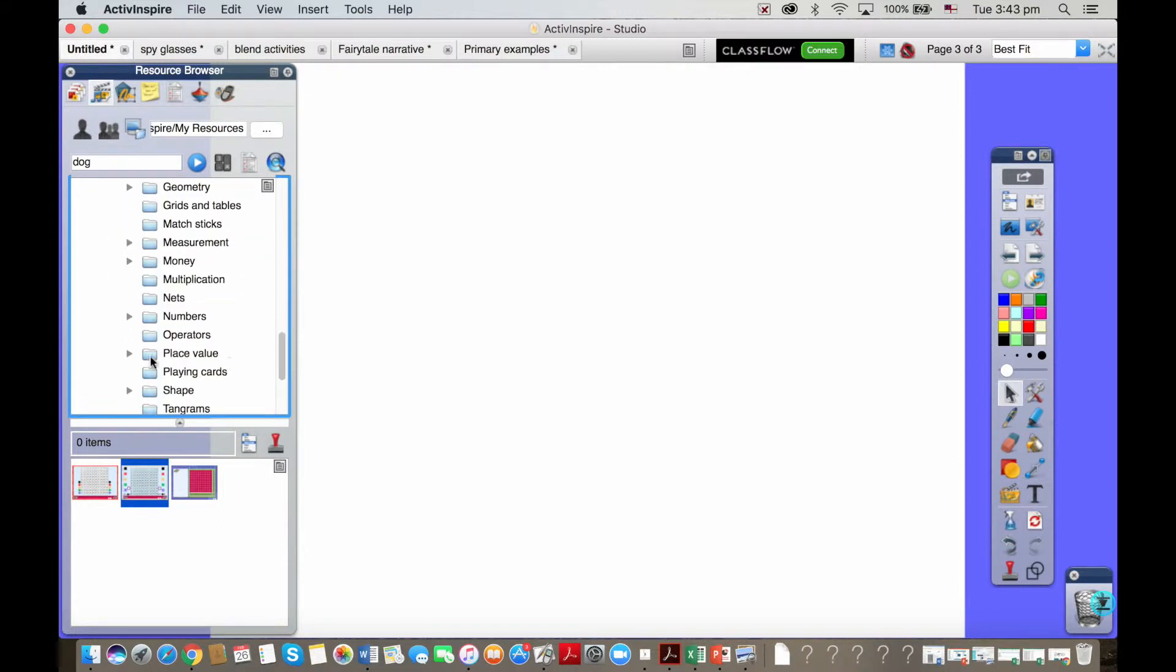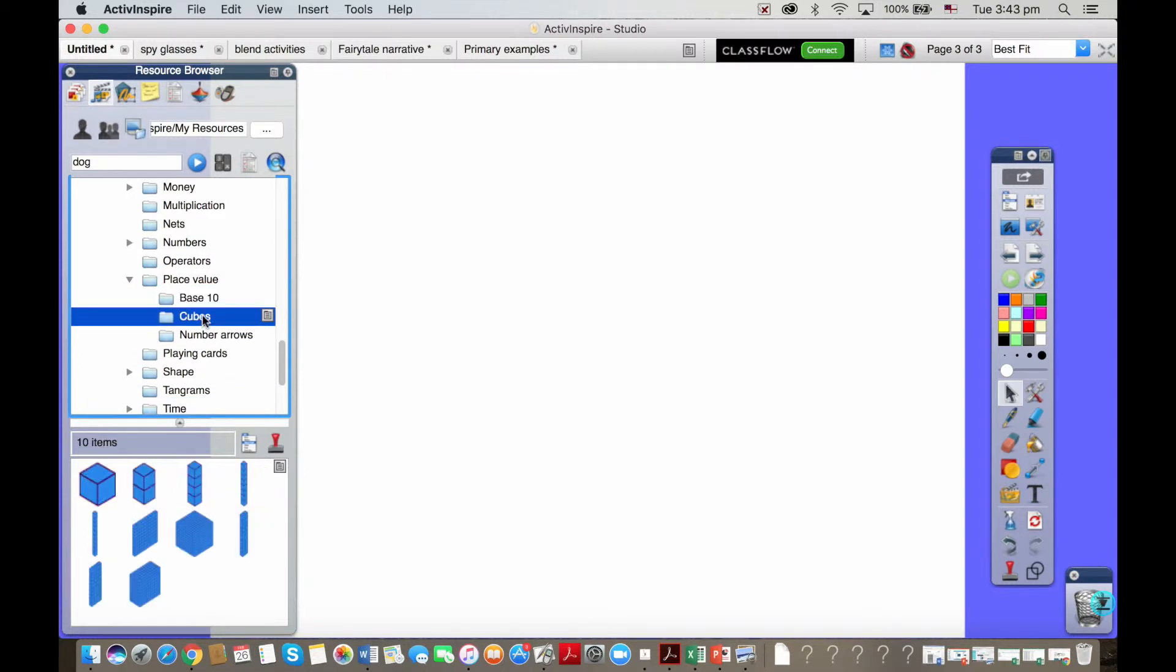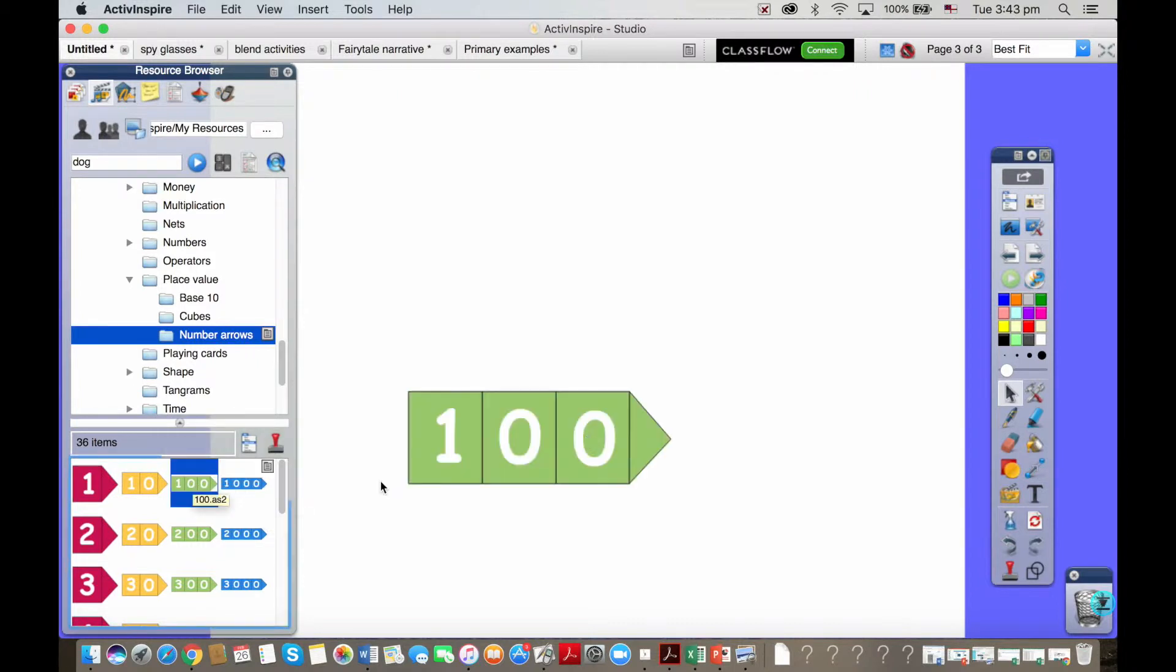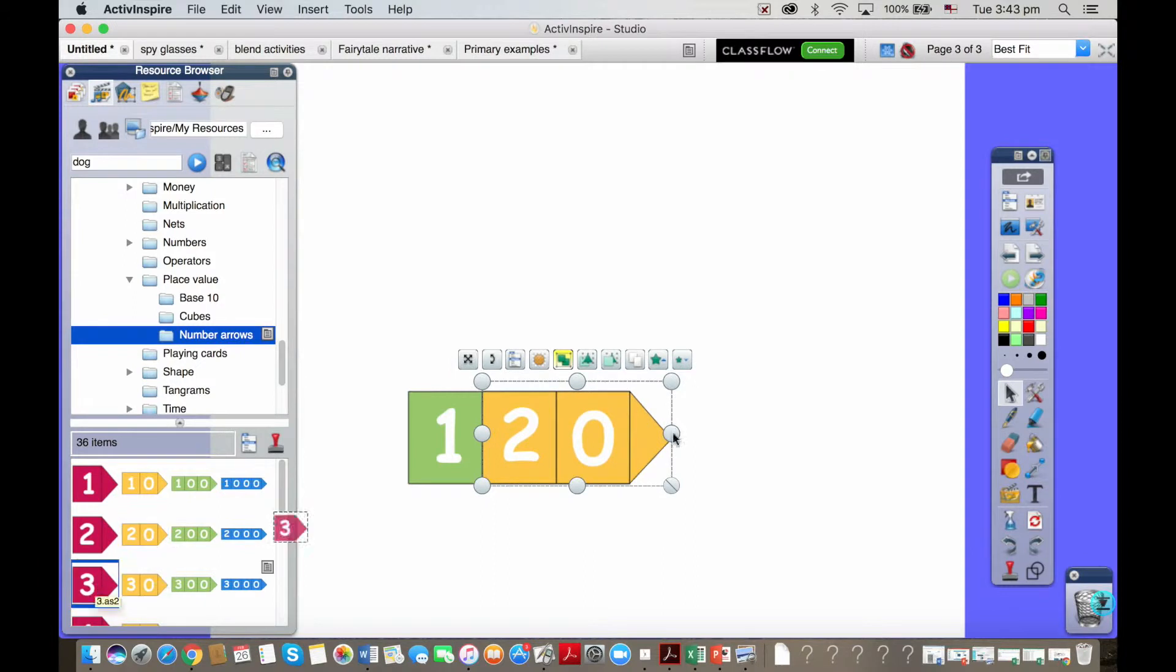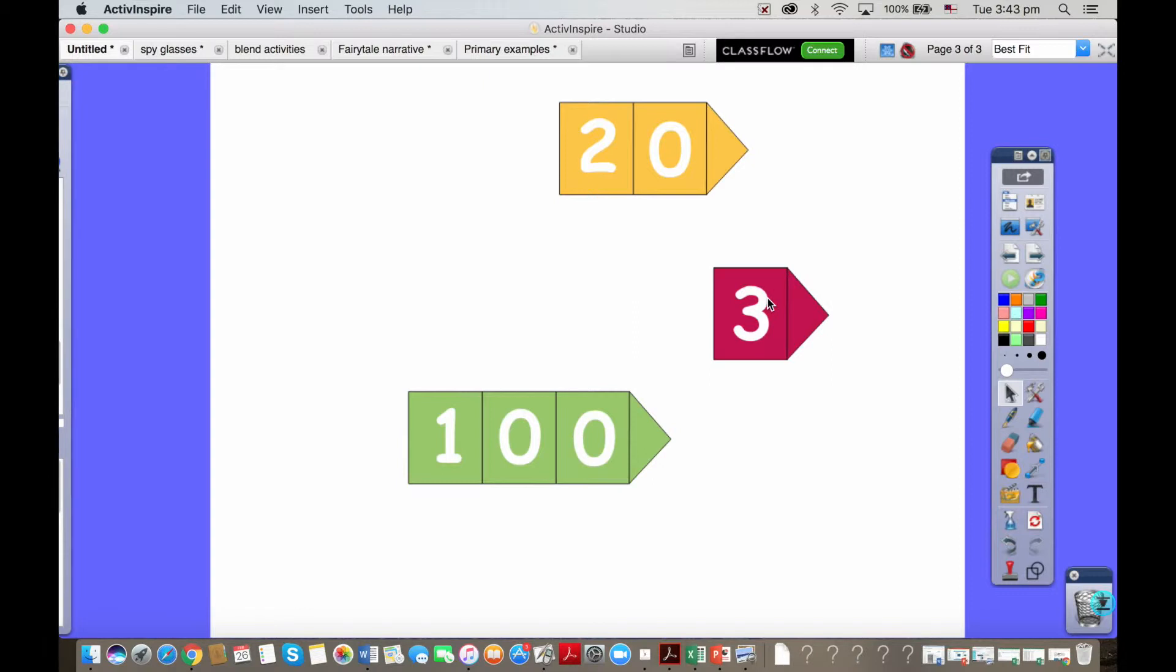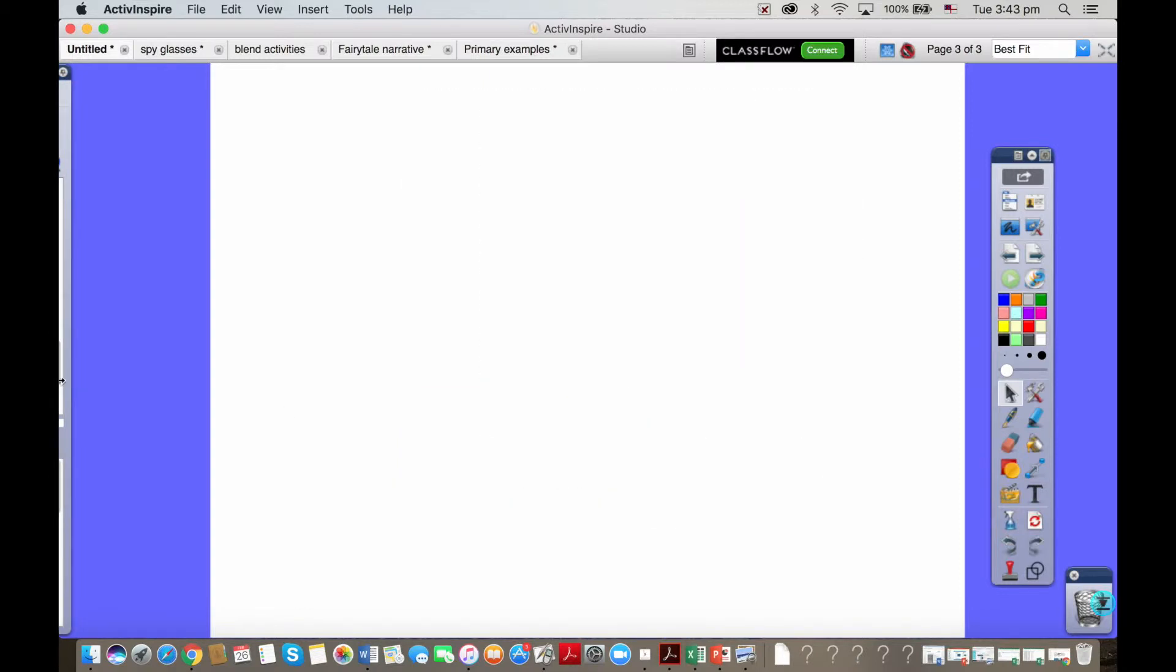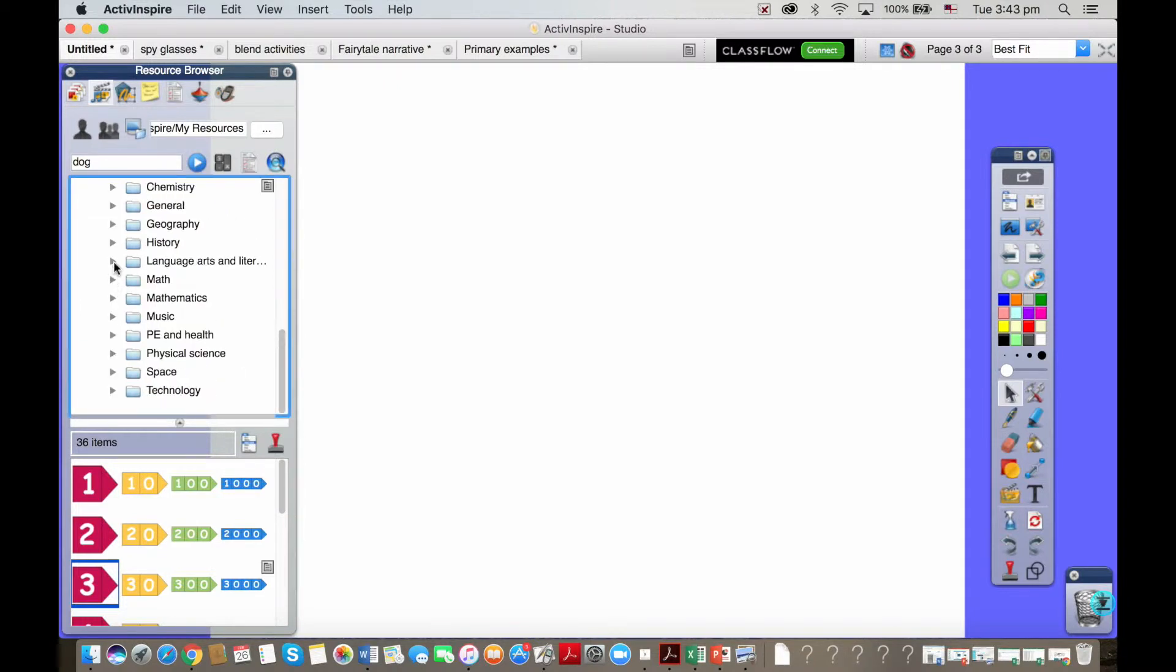Let me take you into the mathematics. Any maths teacher or certainly most primary teachers I know, this folder here is very dear to your heart. Place value seems to be the bane of our lives. You've got your base 10 blocks, you've got your number arrows so you can simply pull on the resources as you need them.